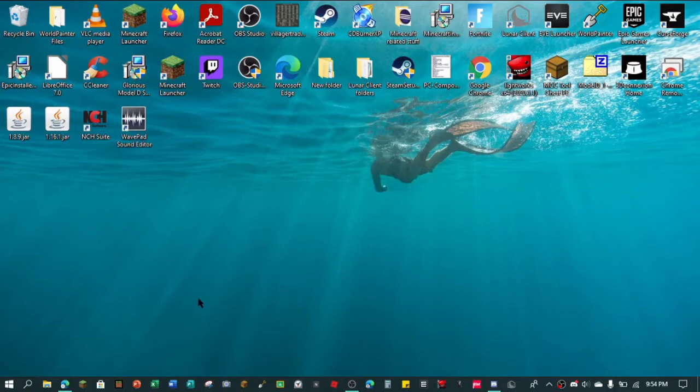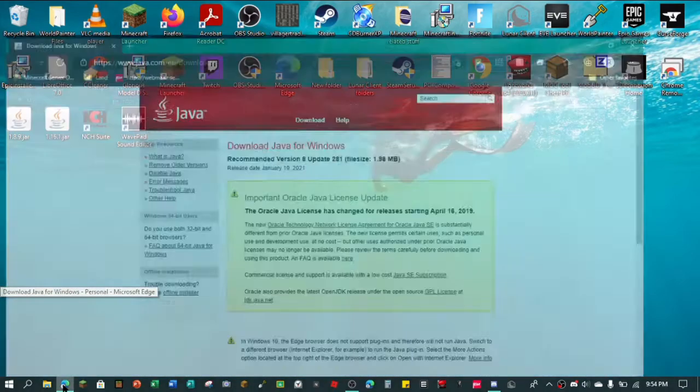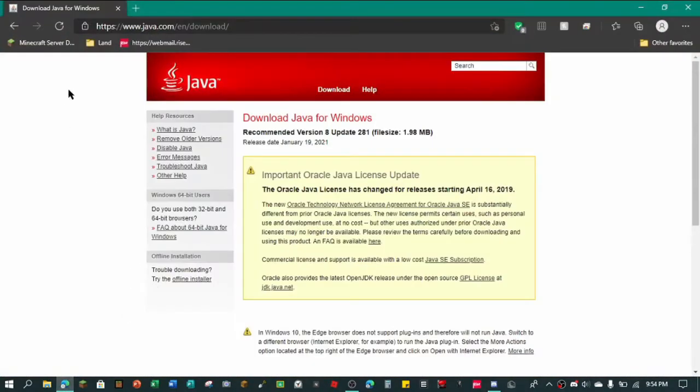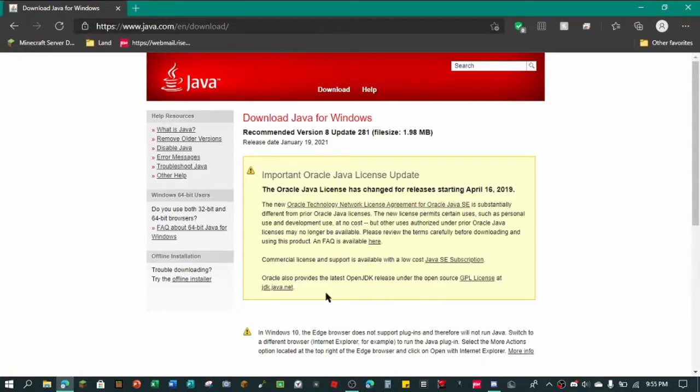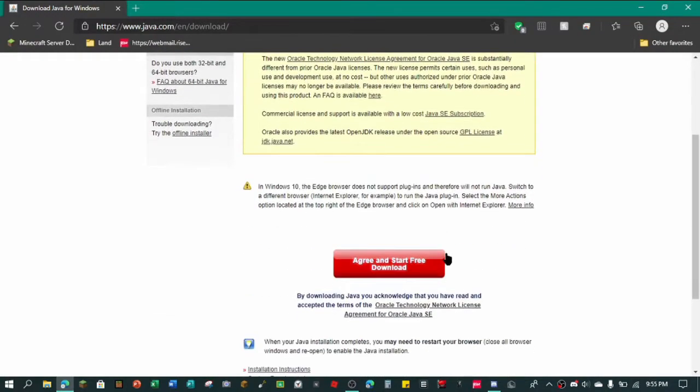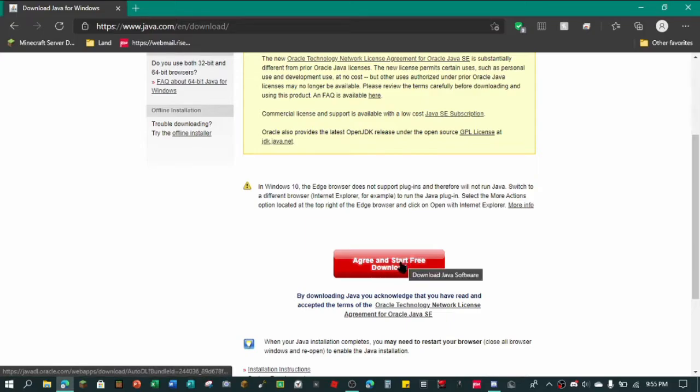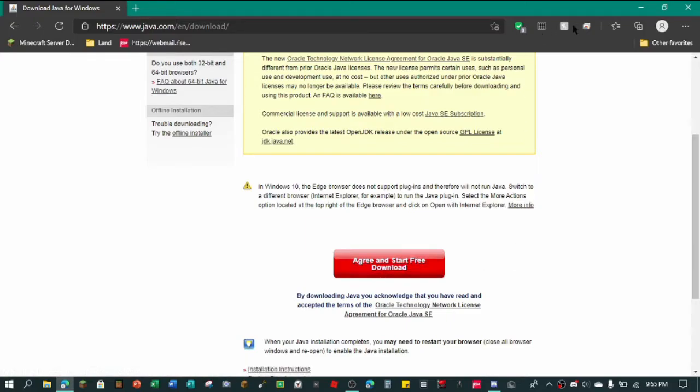Alright, so the first thing you want to do is go to the link down below, which will take you to Java download and it'll be right here. And so you just want to scroll down and I know this looks sketchy, but it's not sketchy. Trust me. Alright, just press agree and start free download.